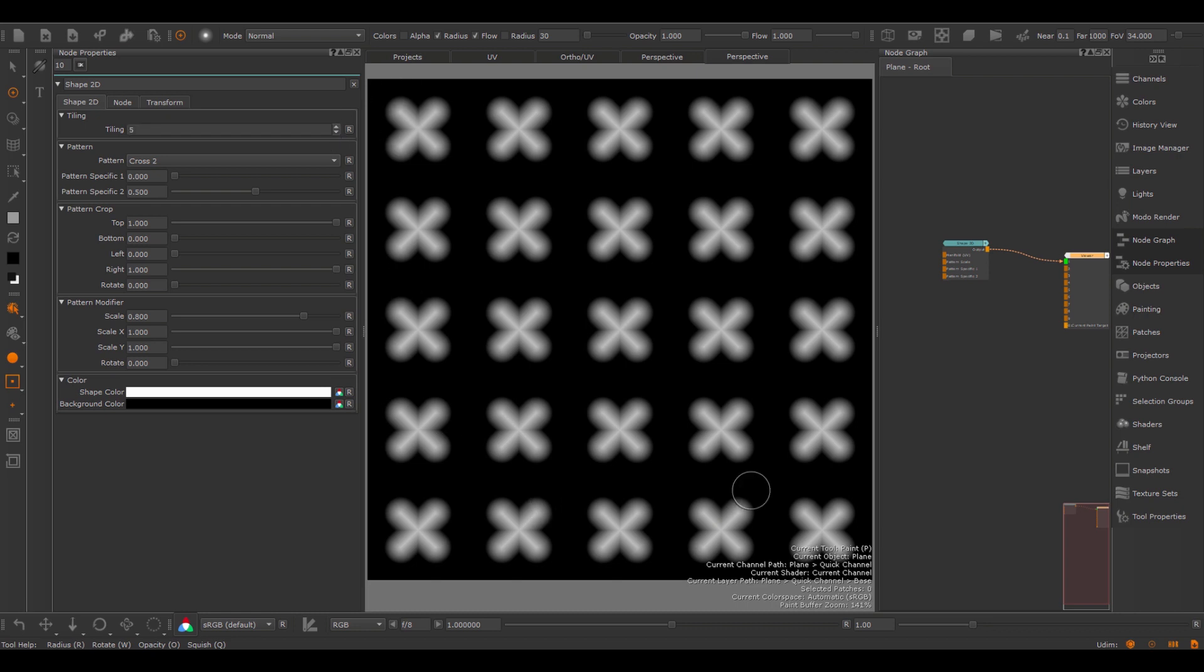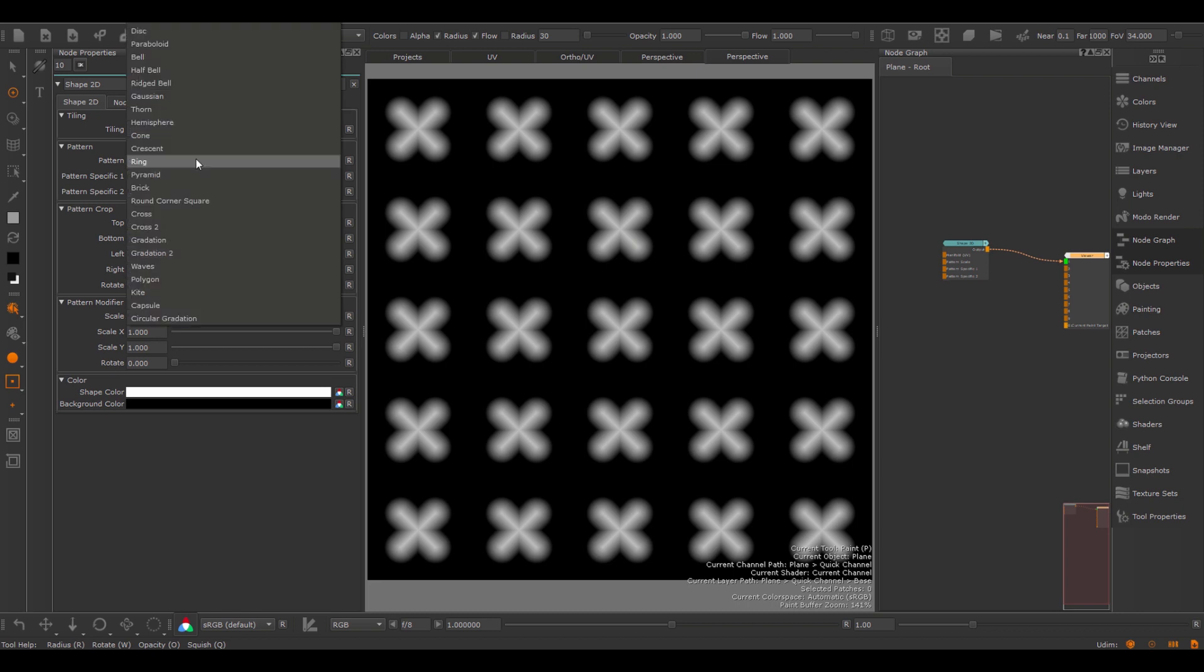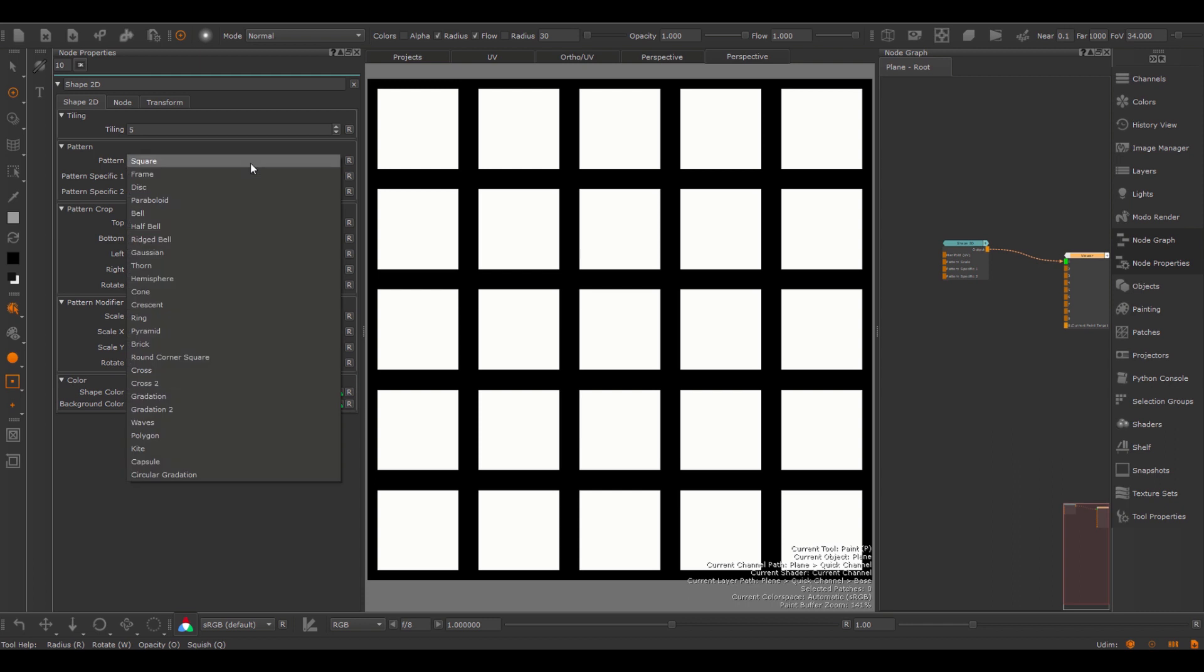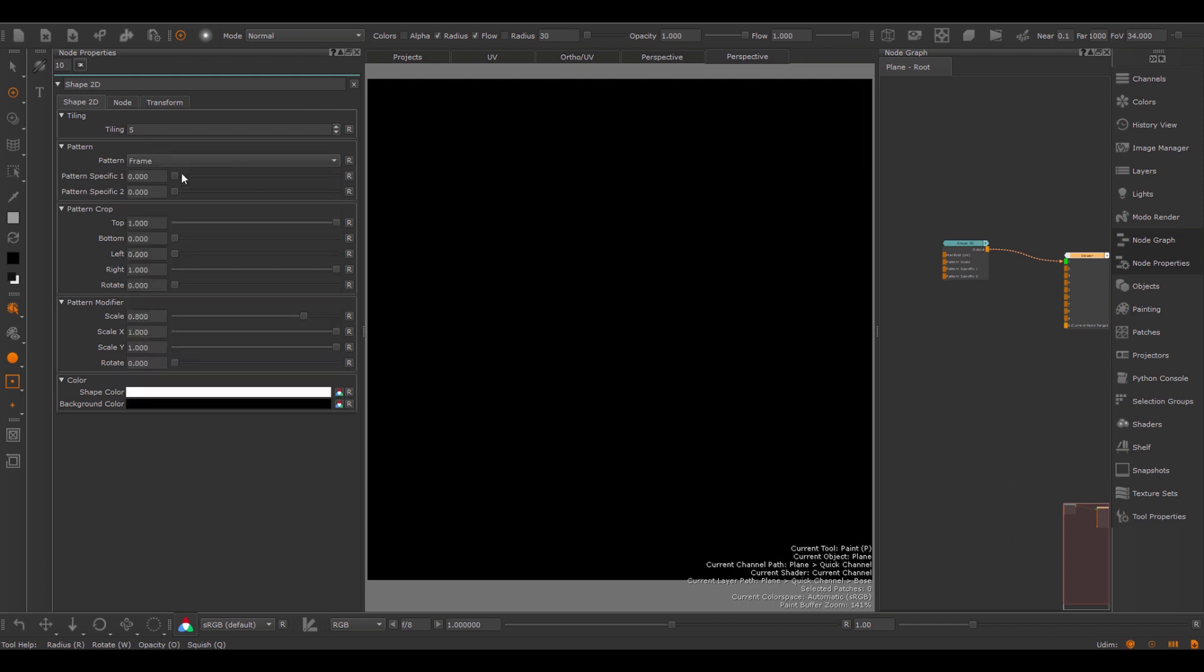You can adjust the tiling quite simply under the tiling, and each pattern has its own pattern specific area. So for example the square, these pattern specific elements do not have any effect, however if I were to go to frame,